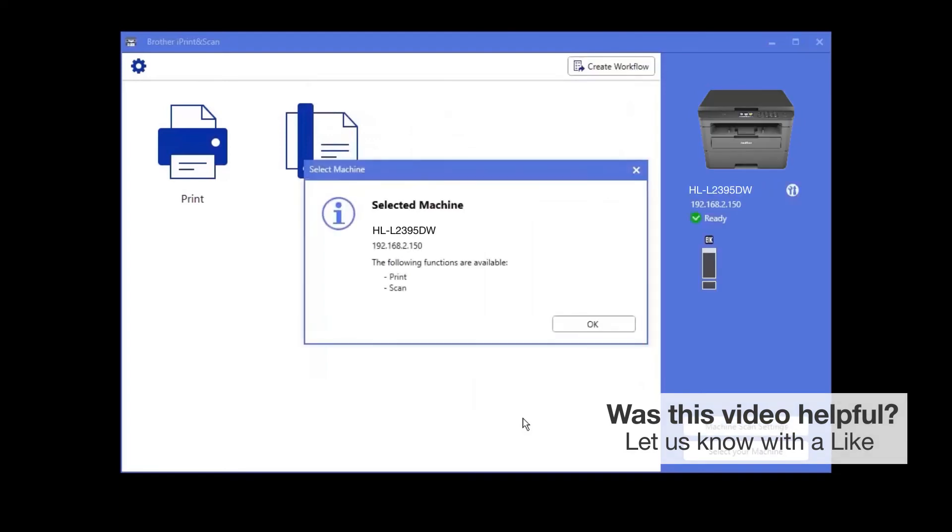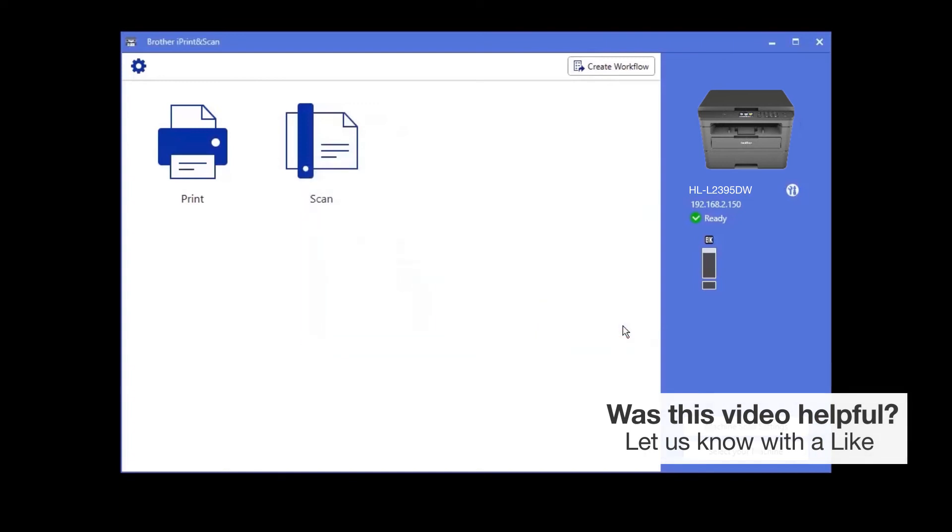Once your device is selected, iPrint and Scan will display all the functions that your machine supports. Your Brother device is now ready to scan.